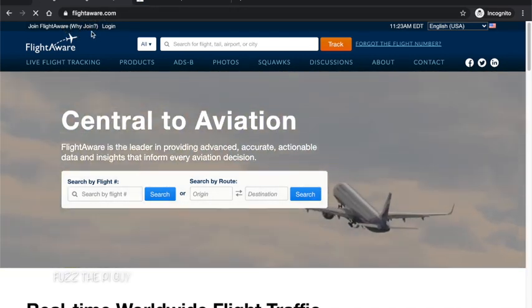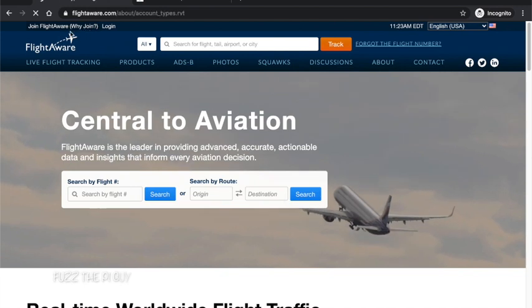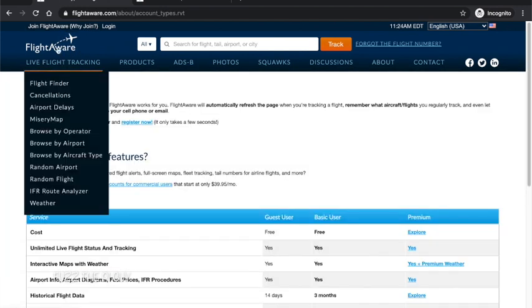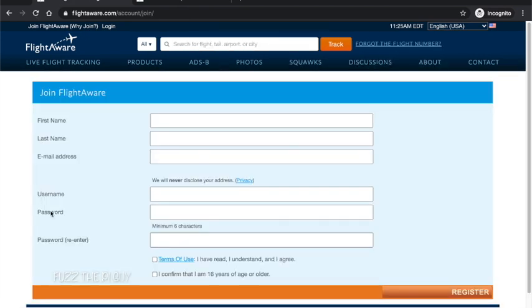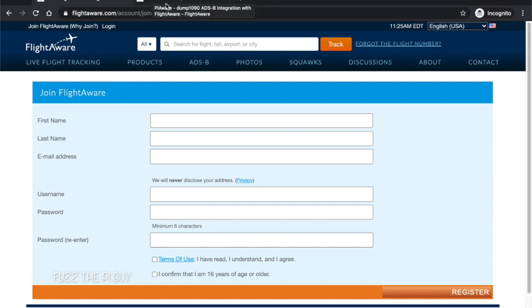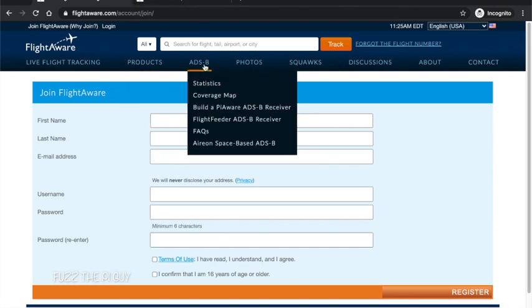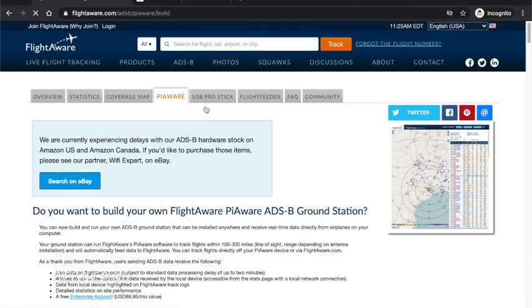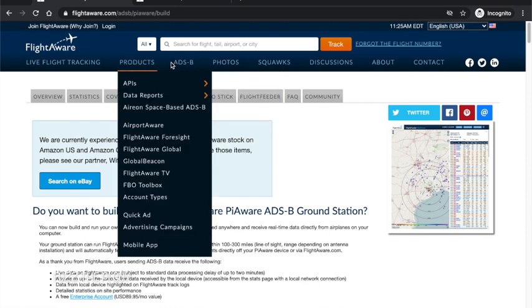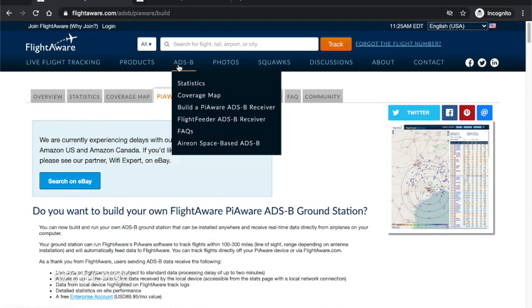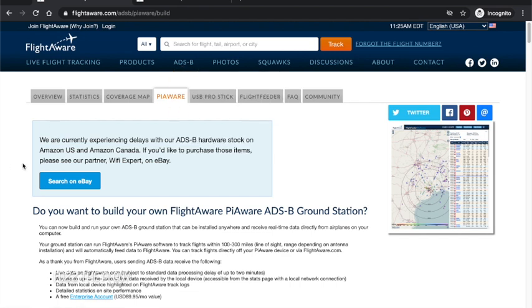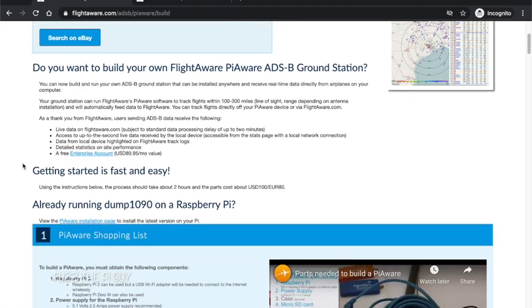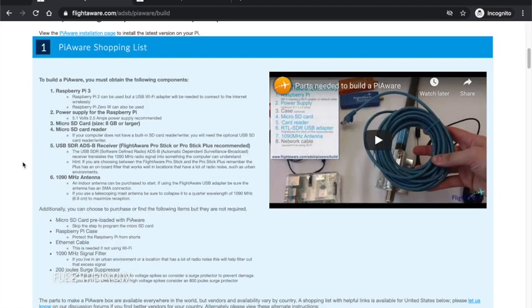So one of the first things we need to do is obviously go to FlightAware's website and if you don't have an account, you're going to need to click on join/register so you can get a username and password because you'll need that so you can log in to look at your stats. So the first thing we need to do is obviously install the software. Now there's several ways to do this. When you're at the FlightAware website you can click, put your cursor over ADS-B and go down to build a PiAware receiver.